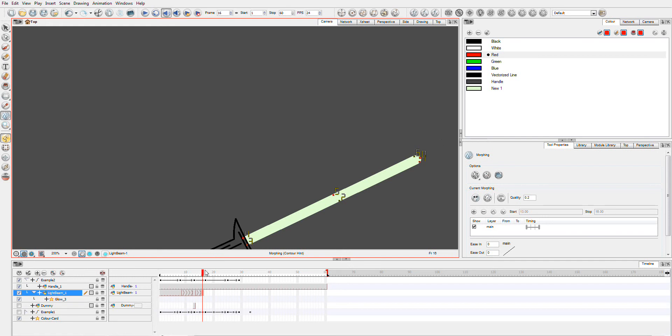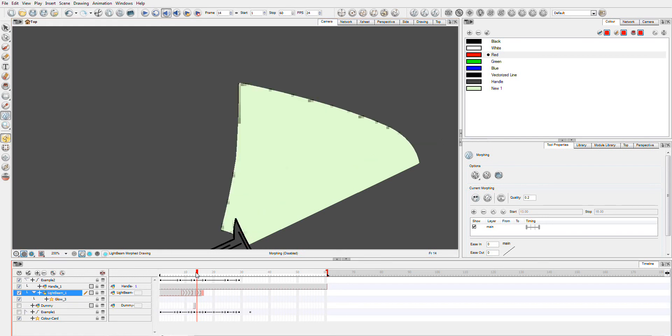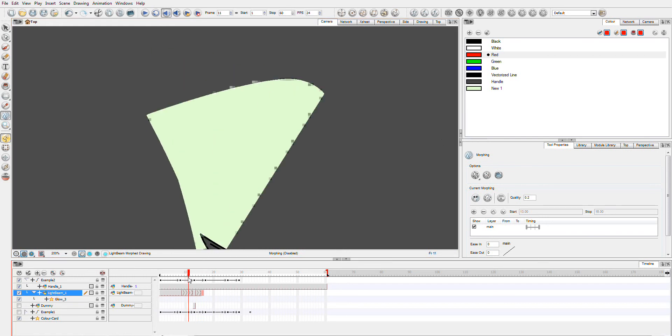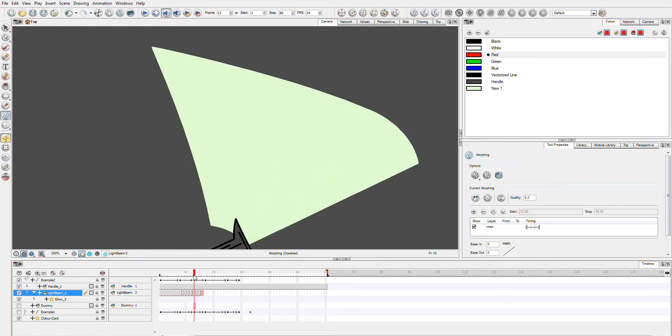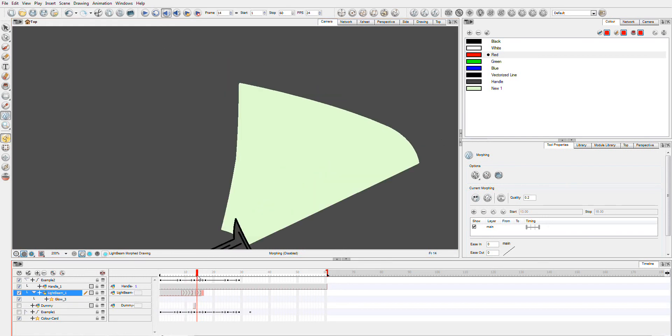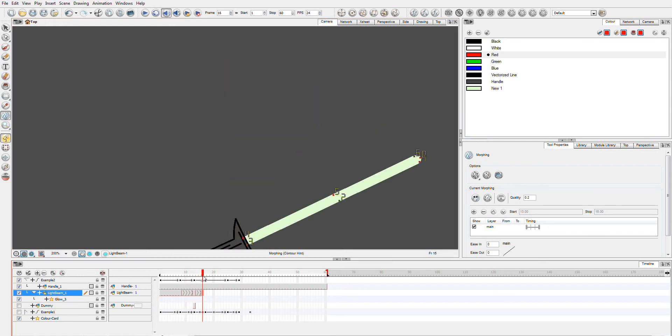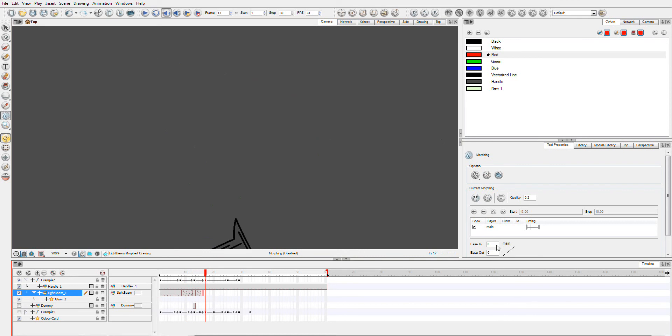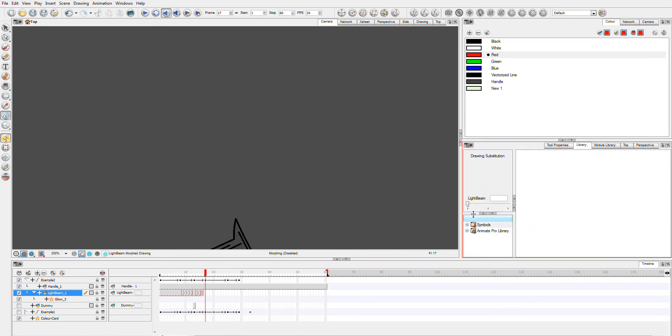So now, our blade should go back down, which is great. At this point here, we also want to be our first light beam.